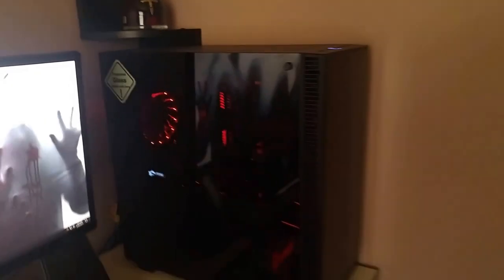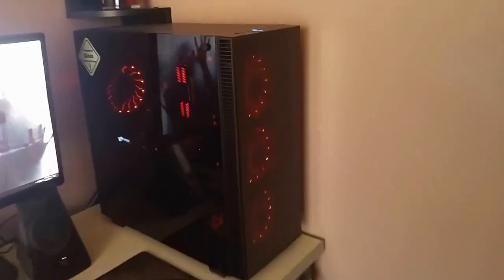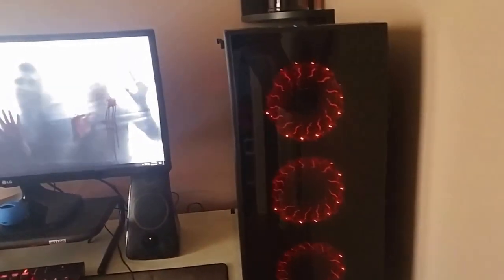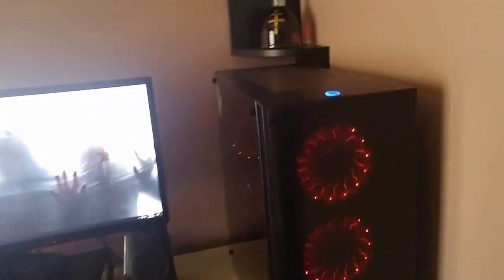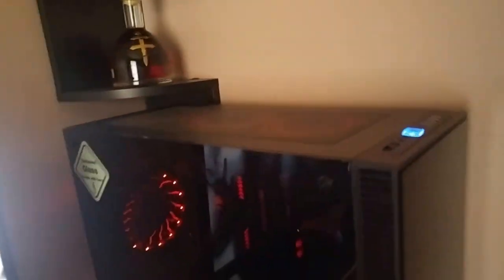This is my current build as of right now. I'm kind of walking around to show you. It's got seven fans, they're all the Pivio fans.